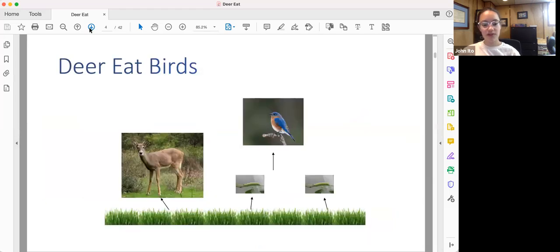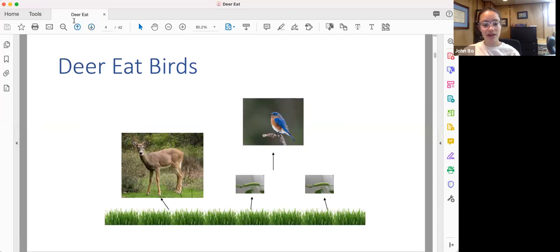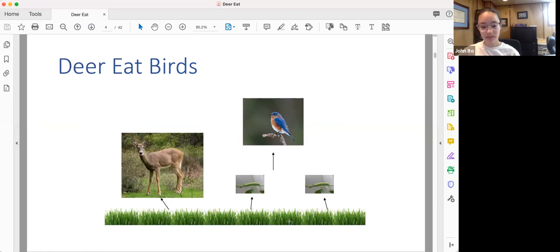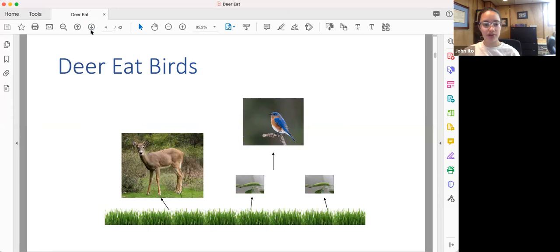First of all, deer eat birds. Not to say that they're carnivores, not yet, but rather this is a very simplified ecological food pyramid. On the base are forest plants, which are eaten by deer and insects. The insects, in turn, are eaten by birds.